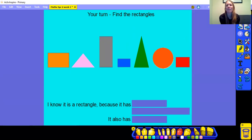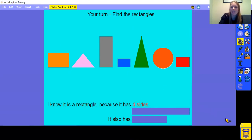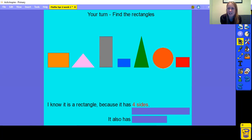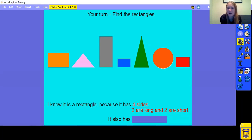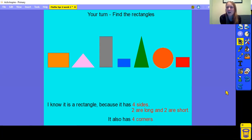Here's your chance to have another turn. Let's look at the properties again so that you remember them. You will know it is a rectangle because it has 4 sides all together, 2 of them are short, 2 of them are long, and it will have 4 corners. Those are the properties you are looking for. Pause the video, use the properties at the bottom of the page to help you find the rectangles, then come back and we will check it together.